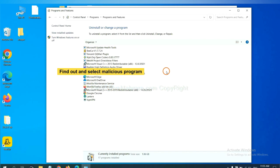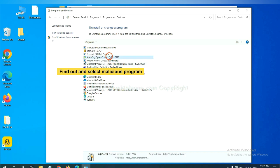Now find out a dangerous program or suspicious programs, select it, and click uninstall.